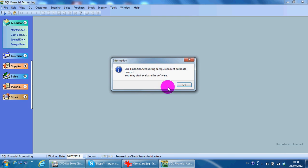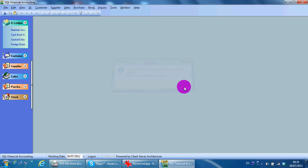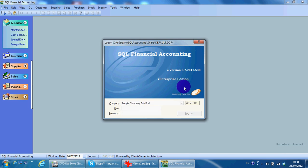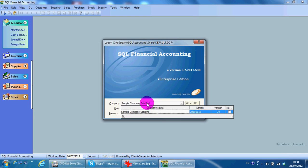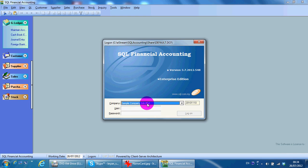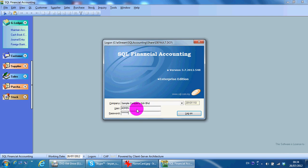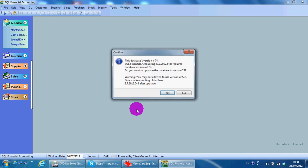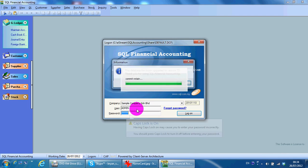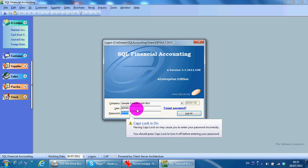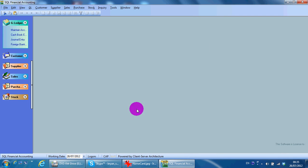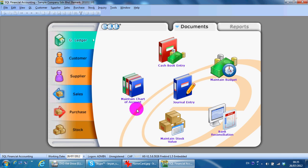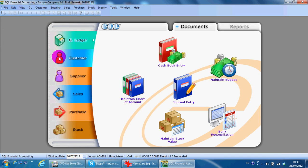Okay, now you can see we are able to have a company and we can log in by using user as admin, password as admin also. So if you can successfully log in into this sample company, meaning that your installation is successful.